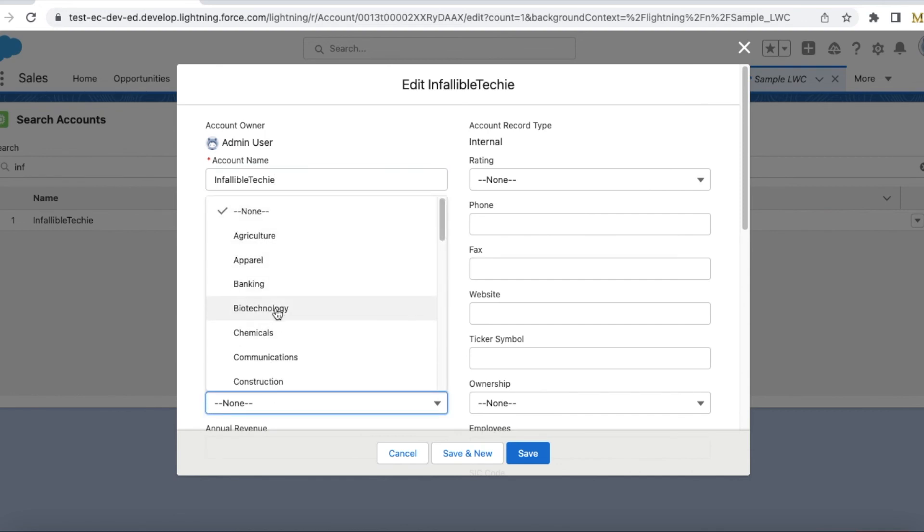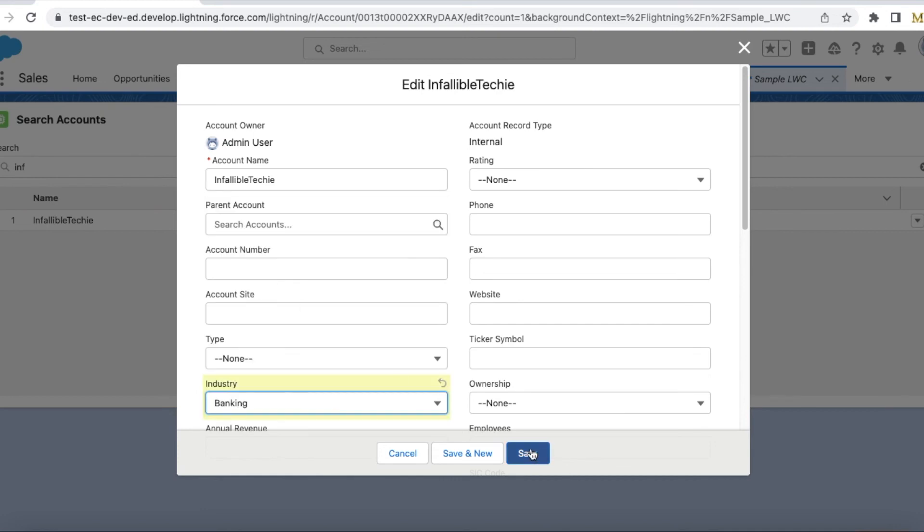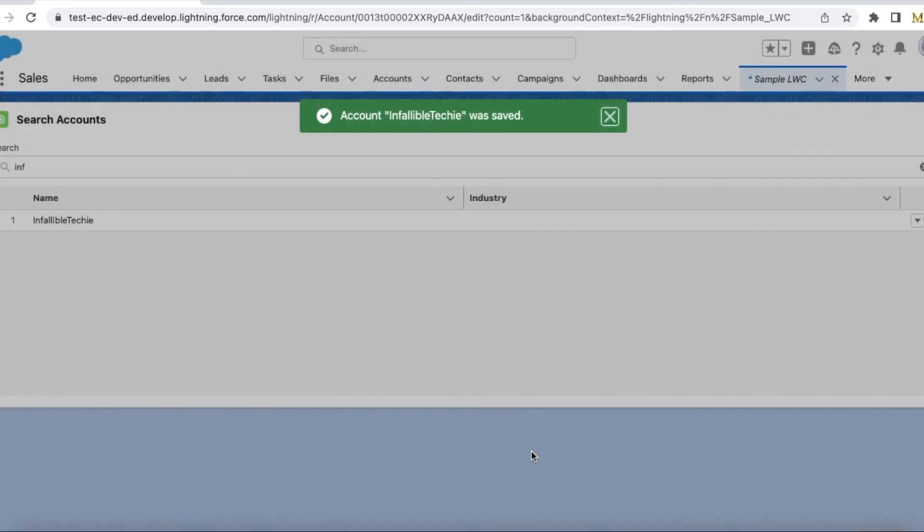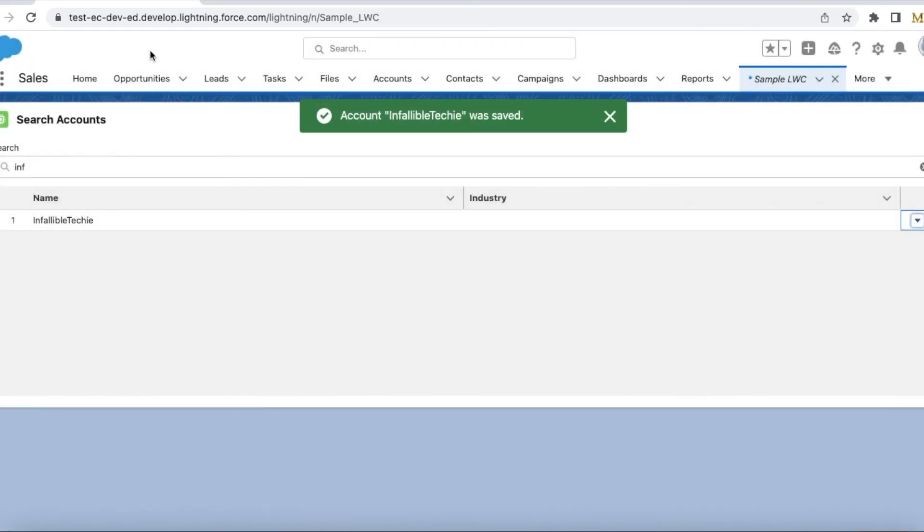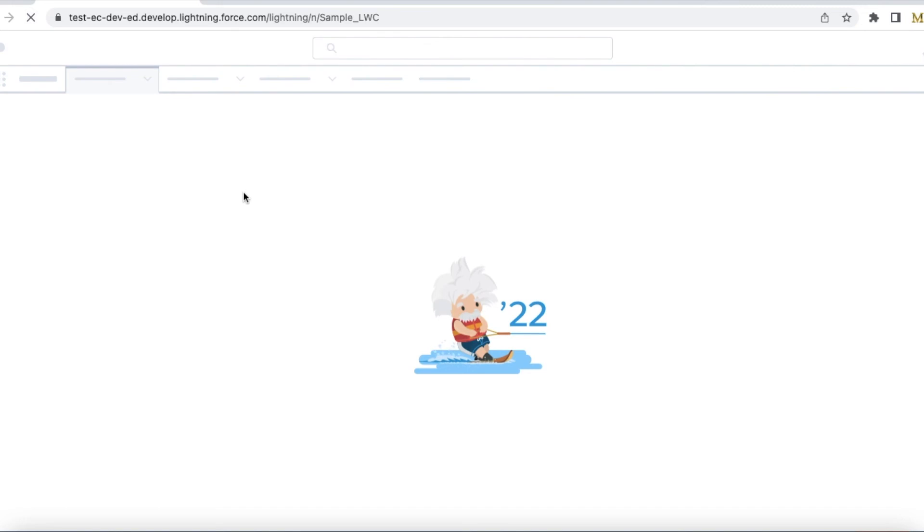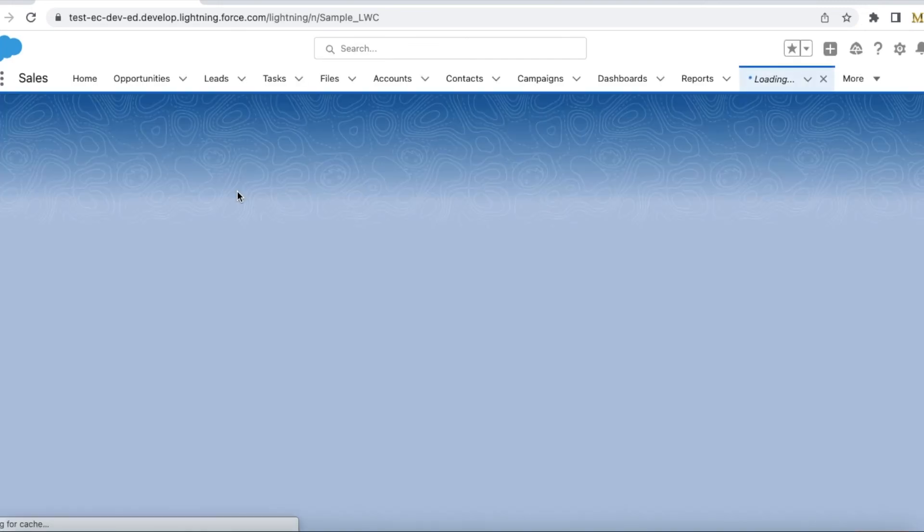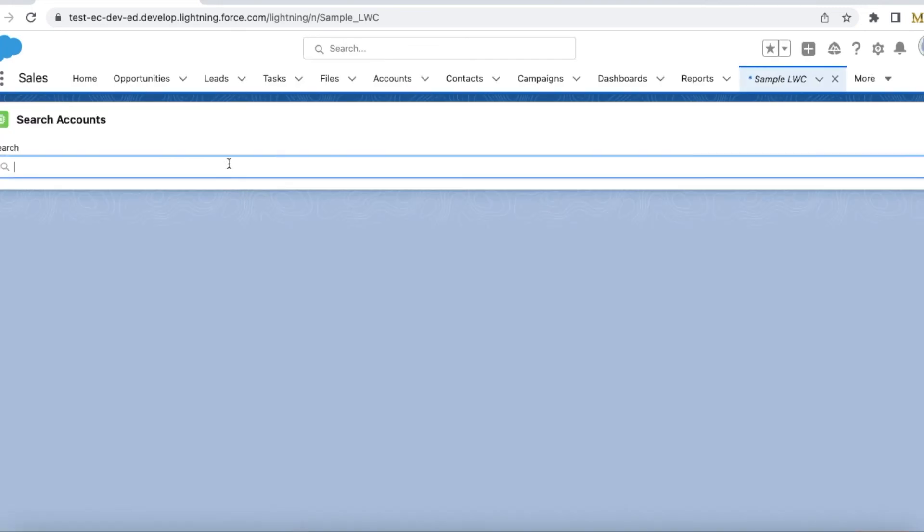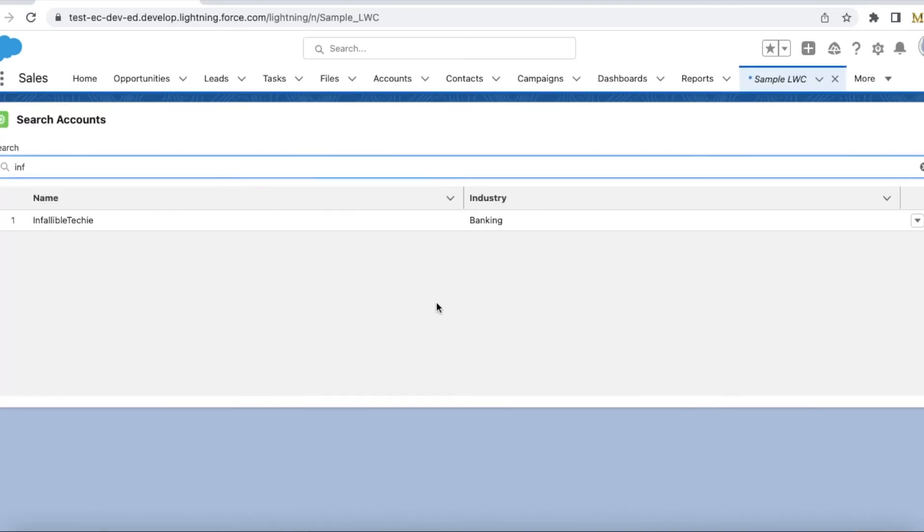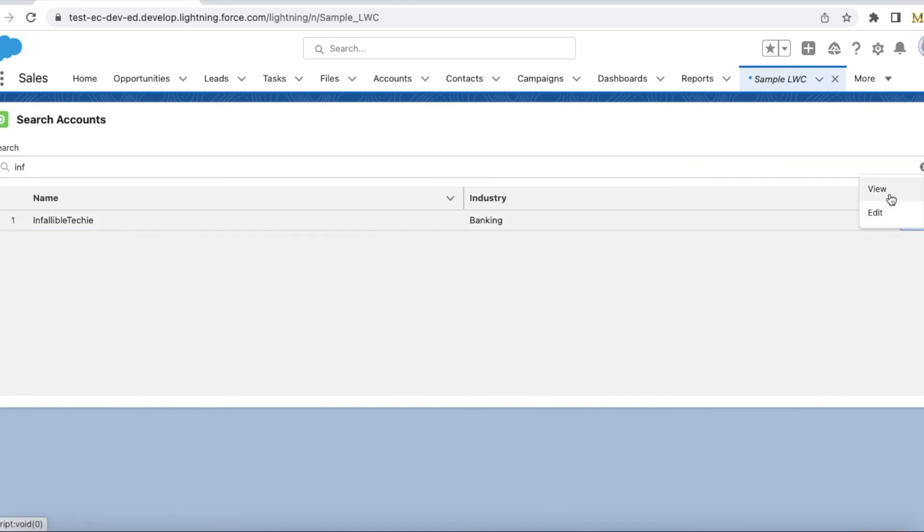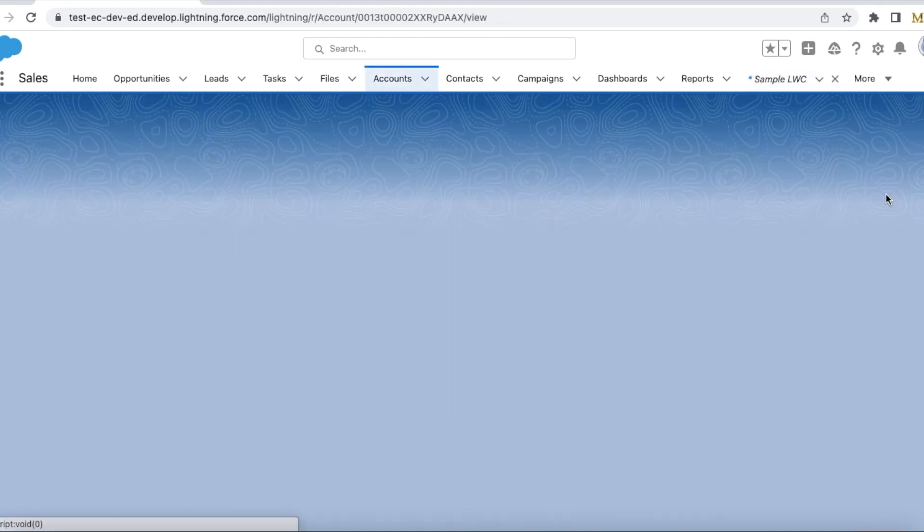I can edit and I'm going to change the industry to Banking and then click save. Now I am going to refresh it. If I search, I will be able to see Banking. If you want to view it instead of editing, you can click the view action.